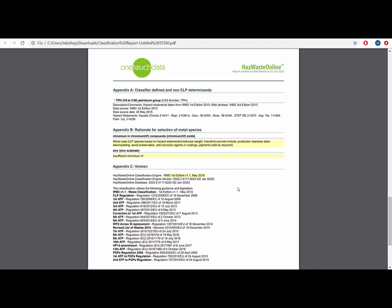Appendix C documents the software versions, the version of WM3 version 1.1, from which regulations, datasets and classification engine is being used to produce the classification. These together with the rest of the report form a complete reference source and audit trail for anyone that needs to review or assess the classification.